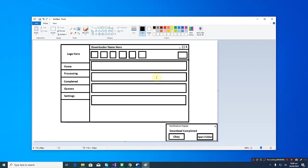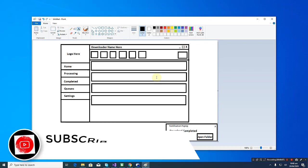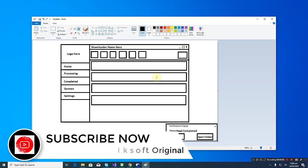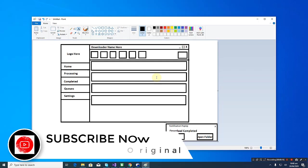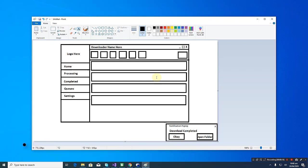Hey guys, Ixsoft Original here. Welcome to my channel. Before we get started, if you have not yet subscribed to my channel, please click on the subscribe button and the little bell icon. It only takes two seconds, I promise.